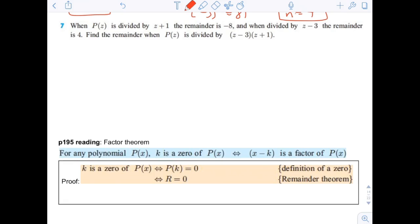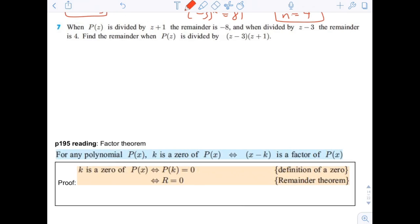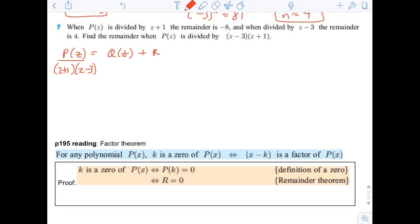Number 7: when the polynomial is divided by z plus 1, the remainder is negative 8, and when divided by z minus 3, the remainder is 4. Find the remainder when p of z is divided by both of those. When you divide by a quadratic, your remainder is going to be a linear, which can be written as az plus b.